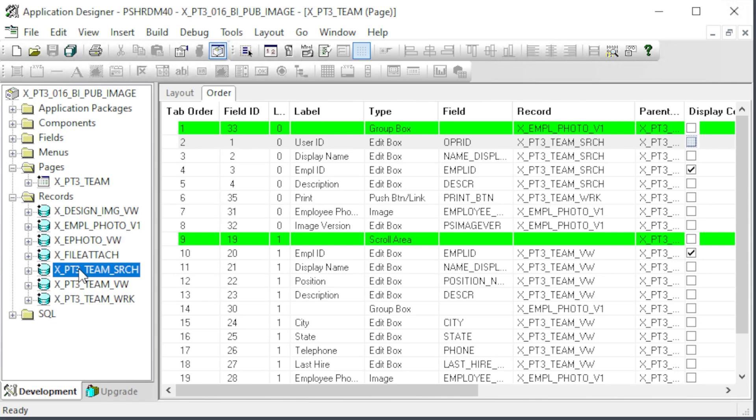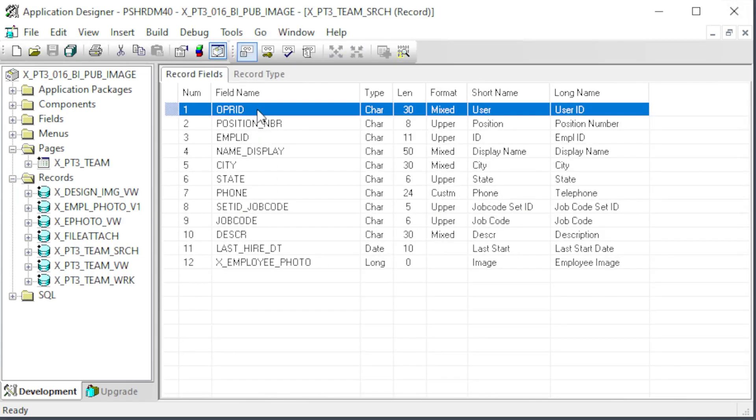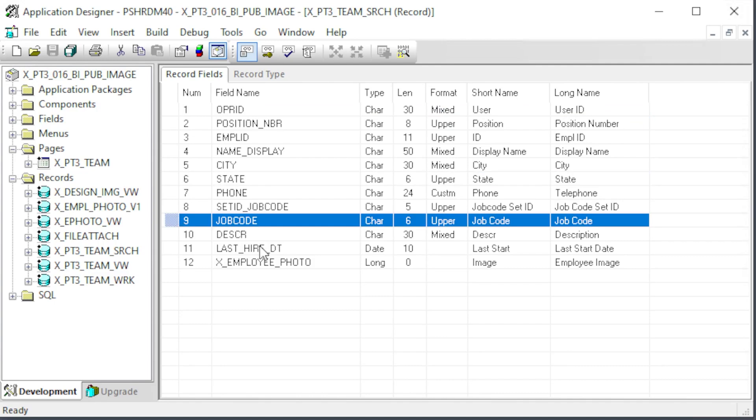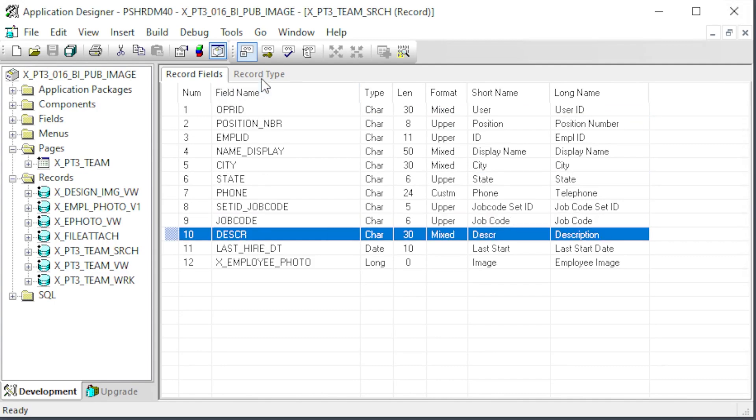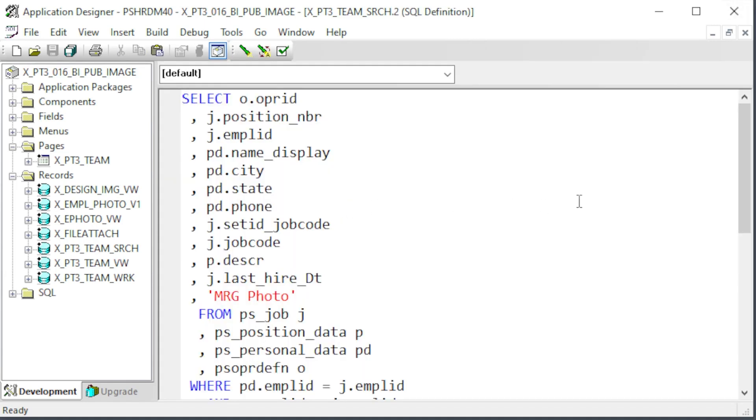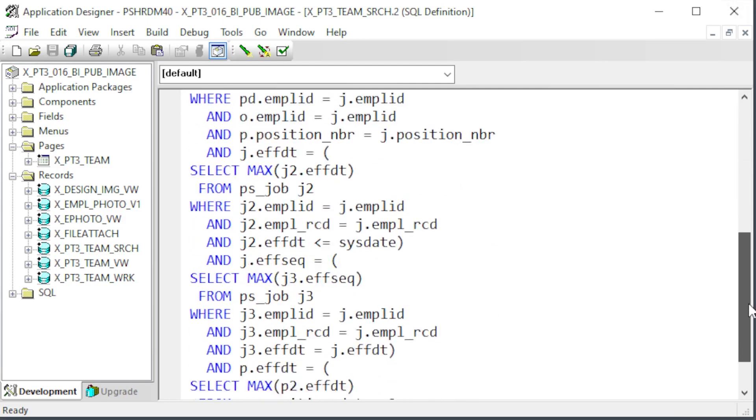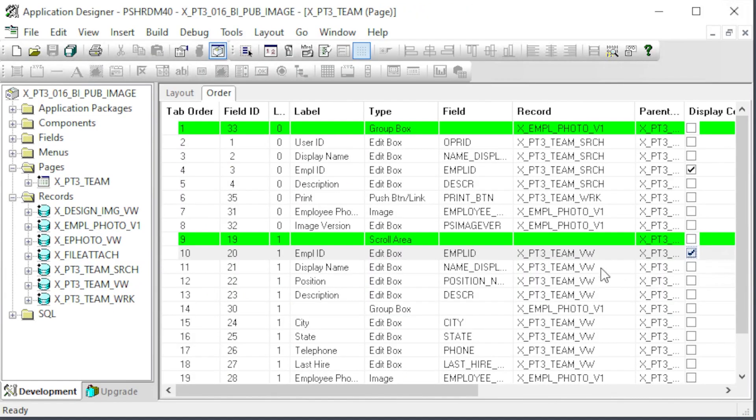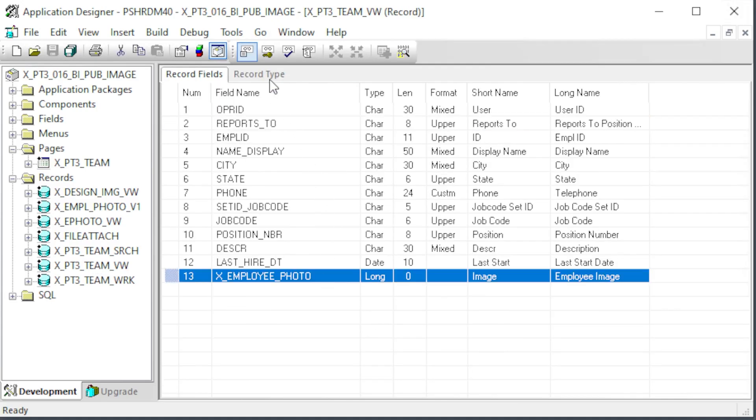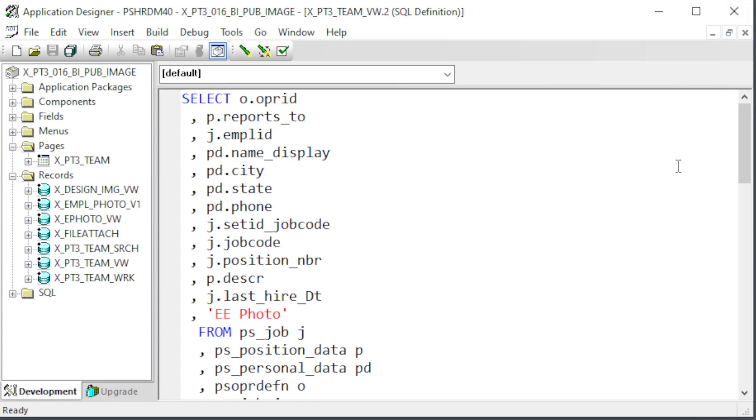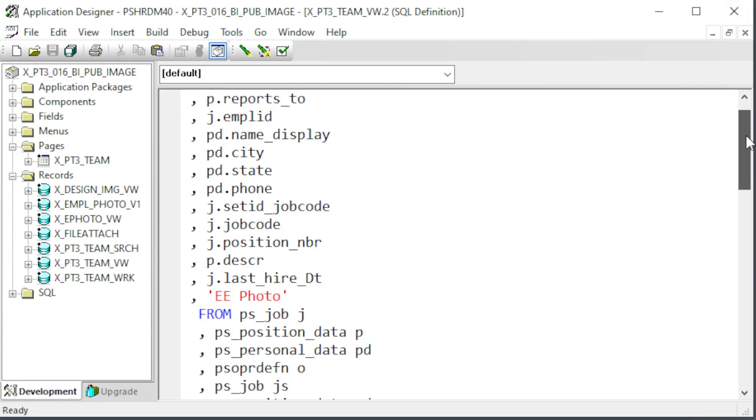Let's take a look at a more detailed view of the record definitions. Here's the XPT3 team search view. It's keyed by Opera ID for security. There is also a long field added to contain the base 64 encoded photo for our BI Pub report. The view is just a simple view using a constant of MRG photo in the employee photo field. We're not actually encoding the employee photo with this view. The XPT3 team view record for the team scroll area is similar. A view pulls in all the data for the page and the same X employee photo field is added to the end to contain the employee's photo.